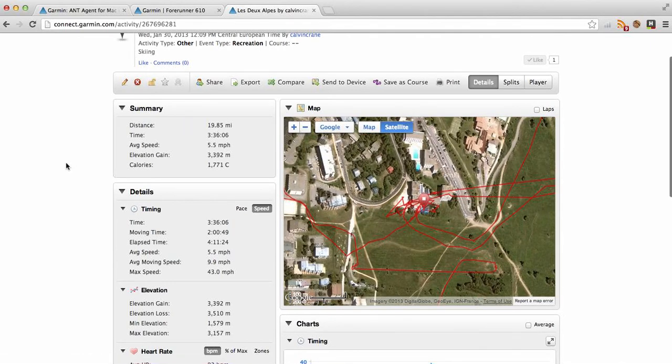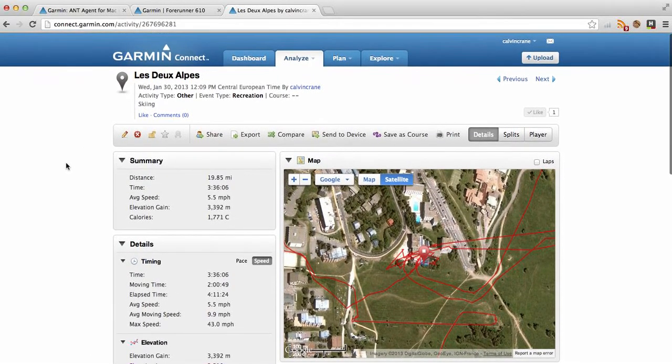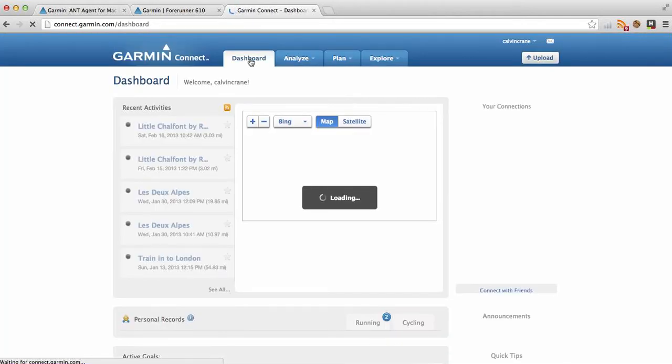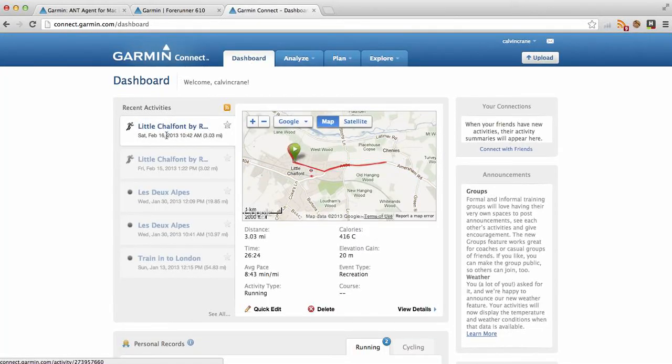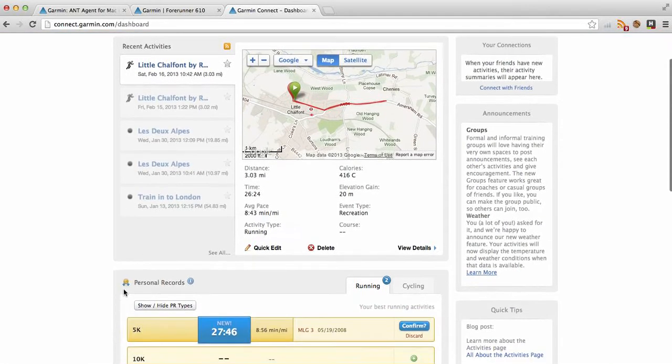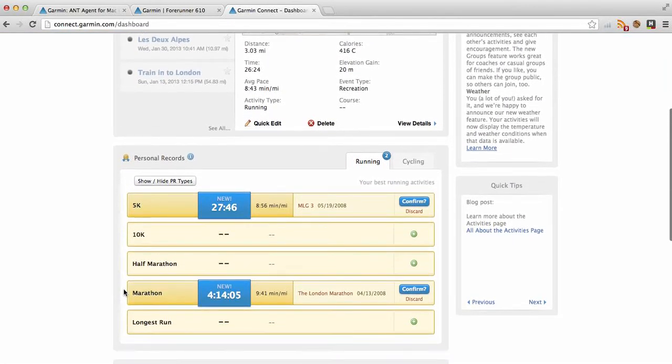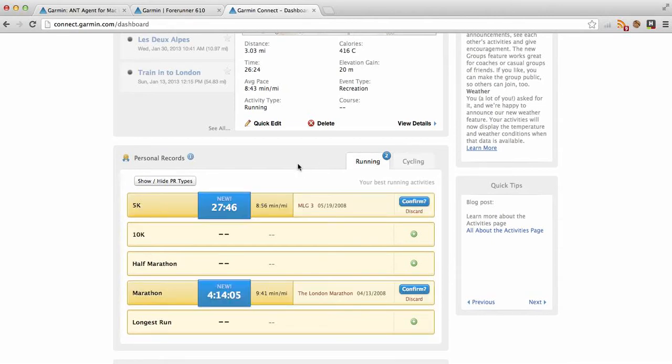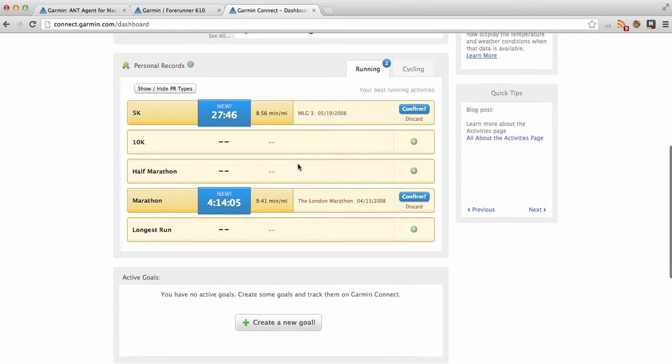Anyway, just to get back into things, you have this dashboard area that just gives you the recent activities, the latest ones that you've uploaded, some personal records. Nothing in the cycling tab for me. That's not my thing, so it's all pretty much running.